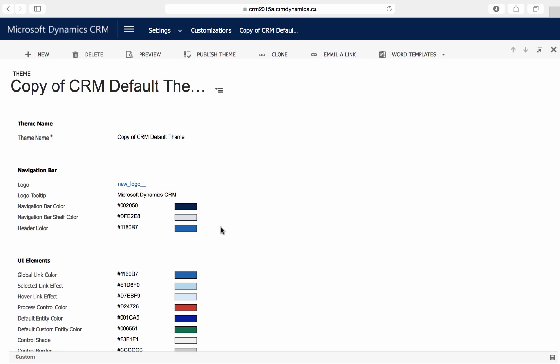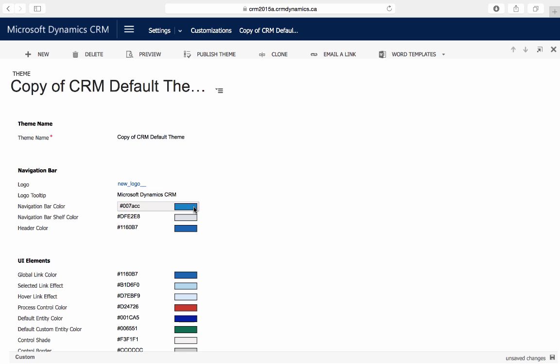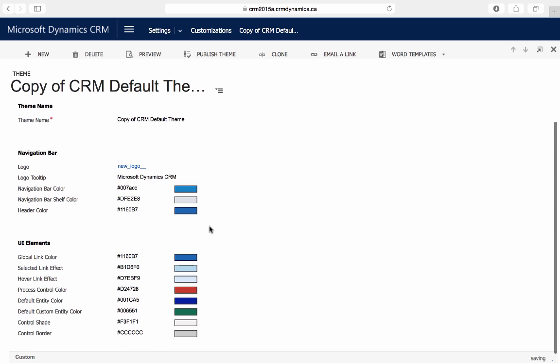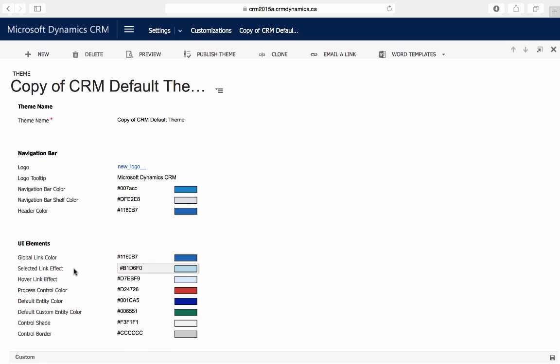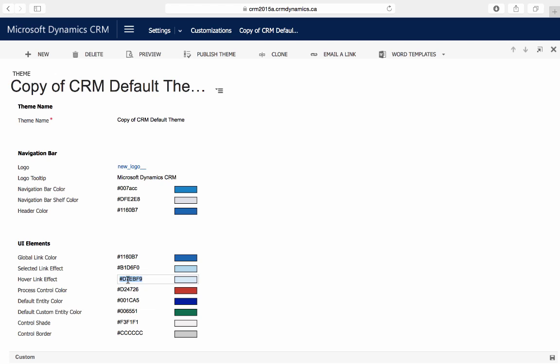To customize the color of the navigation bar, we'll just select here and enter the name of the color that we want. We can get a preview of what the color will look like here. We'll also change the hover link effect color and then finally the default entity color.